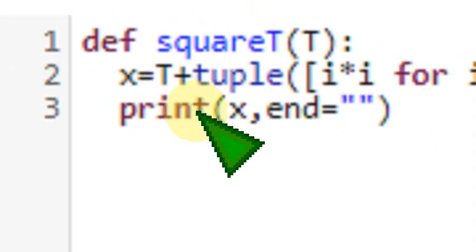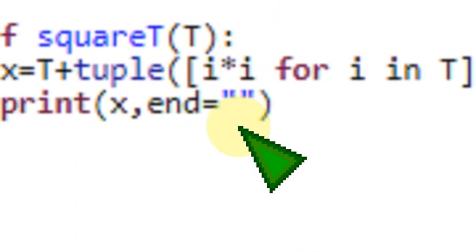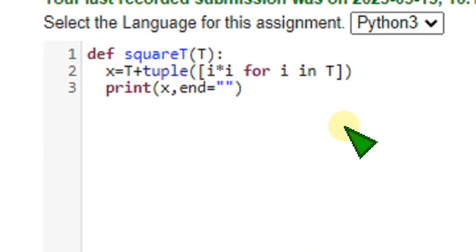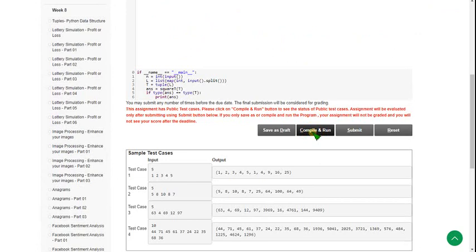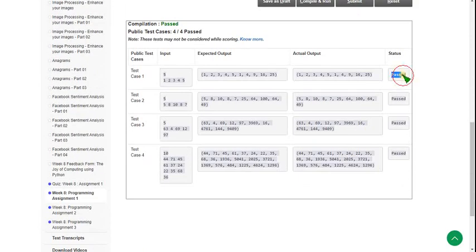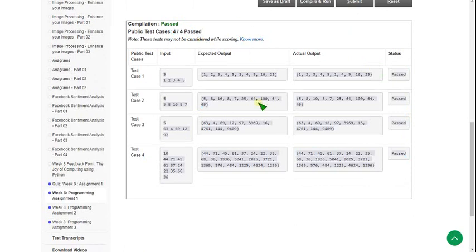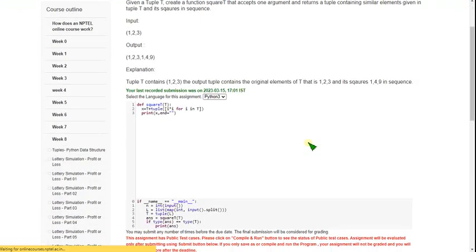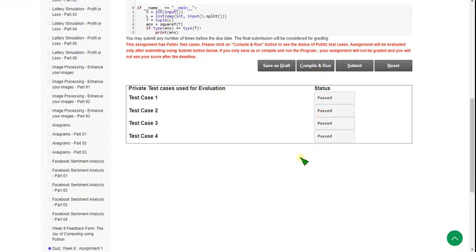I will zoom in so you can see the code — note it down, pause the video or take a screenshot. Let's click on the compile and run button to check if public test cases pass. You can see every status is passed — 4 out of 4 passed, so our solution is correct. Let's click on the submit button to check private test cases. There are 4 private test cases and all are passed, so our solution is 100% correct for the first question. Let's move on to the second one.